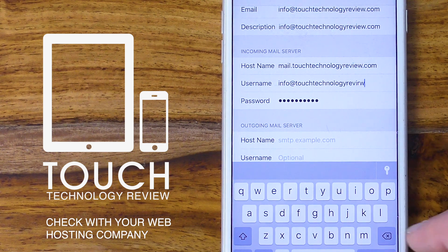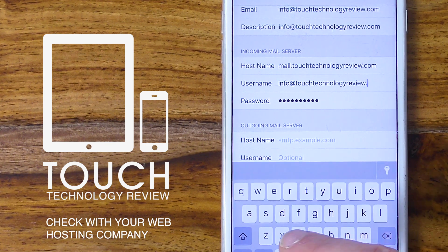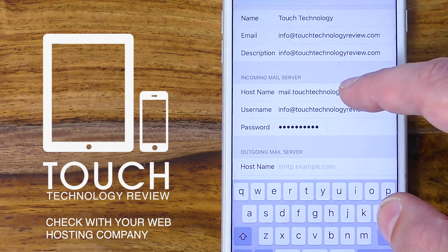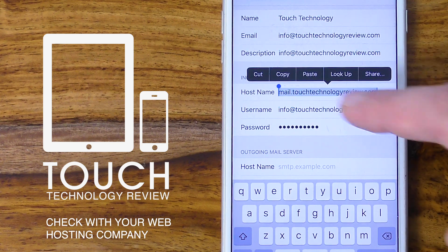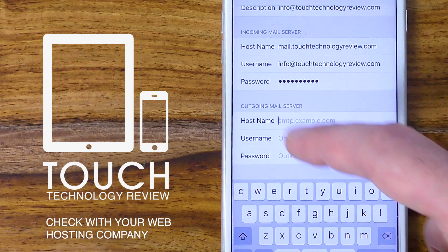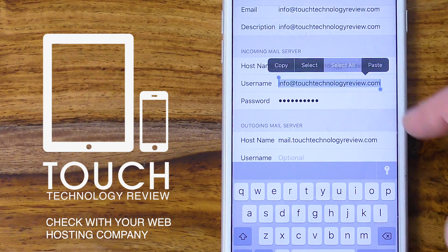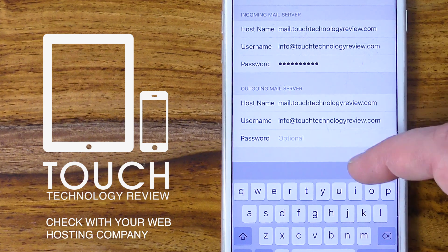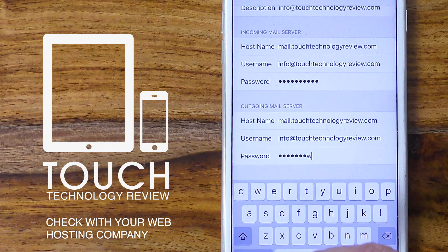For the outgoing server it's exactly the same — I'll be entering the host name mail.touchtechnologyreview.com, the username is my full email address, and the password is the same as before. Incidentally, some hosting providers allow you to send email without entering a username and password, so this may not be necessary. However, you are better off using an email username and password as it increases your security when sending emails.